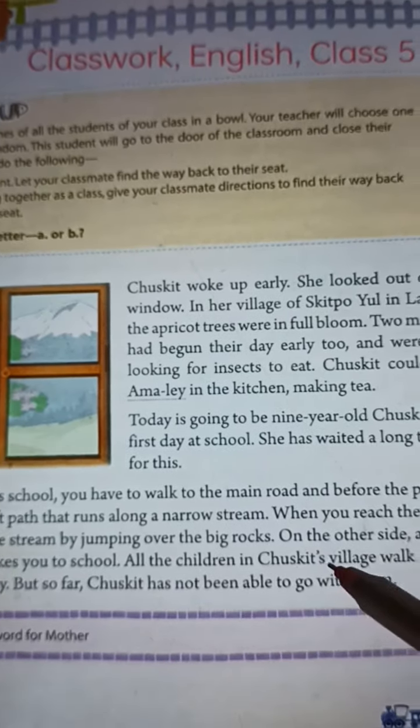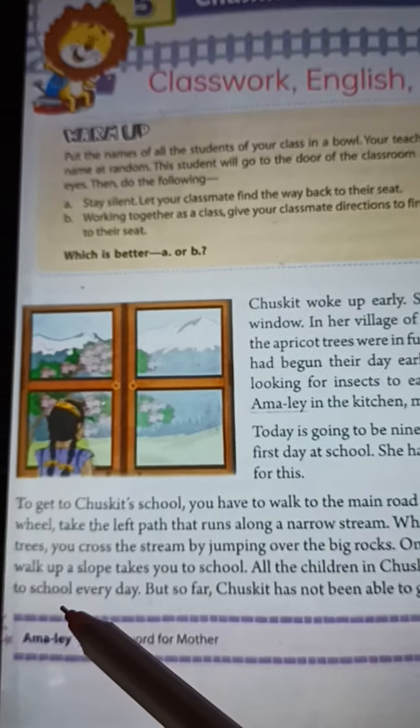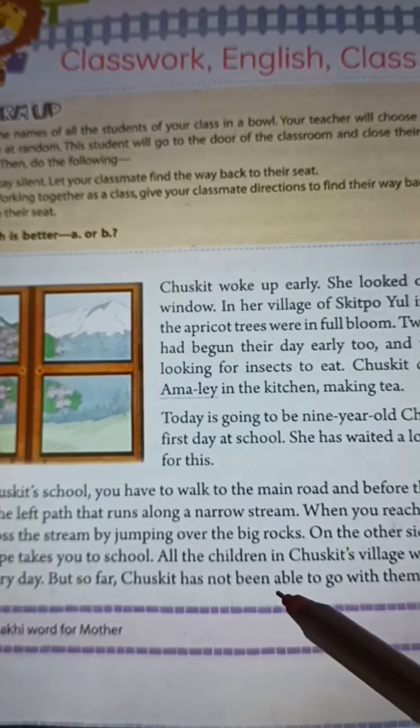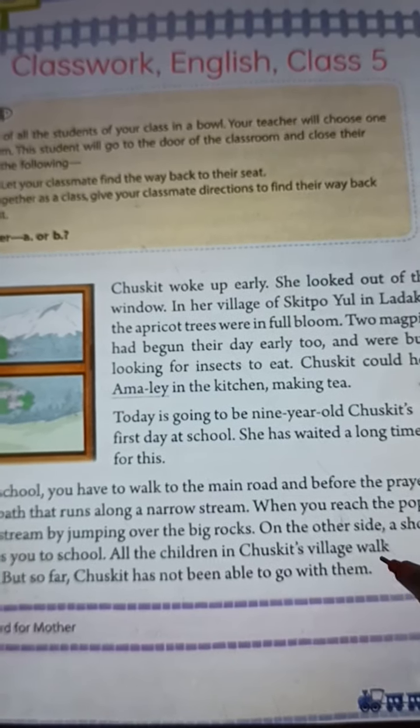All the children in Chuskith's village walk to school every day. But so far, Chuskith has not been able to go with them.